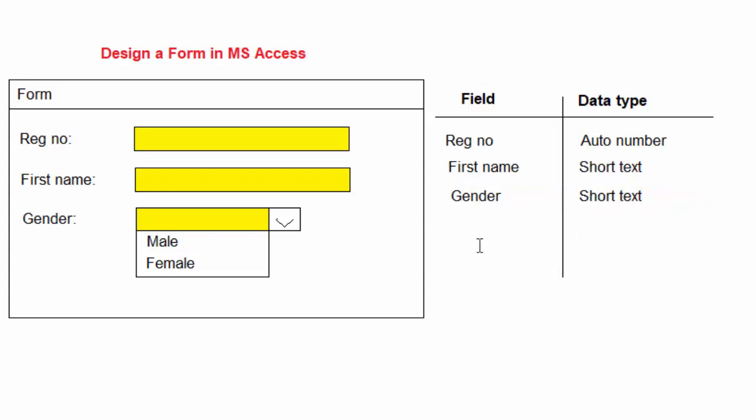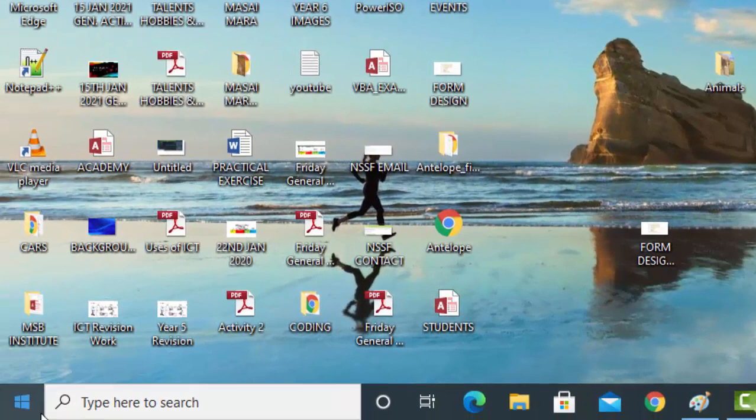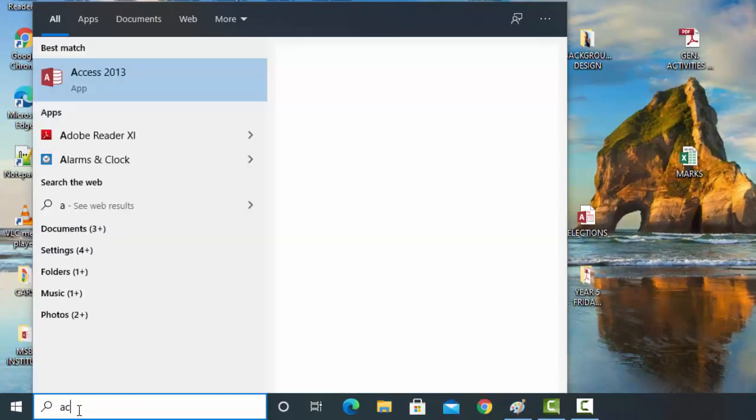Now from there, I can go ahead and open MS Access and design this table. Then from the table, I will be able to generate a form easily by a click of a button. To start Access, I will just search here.